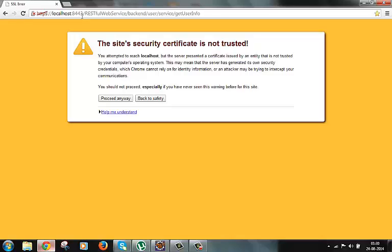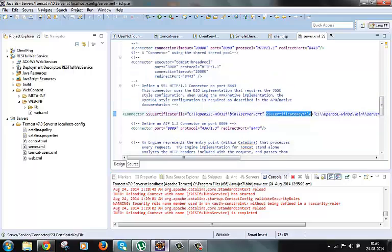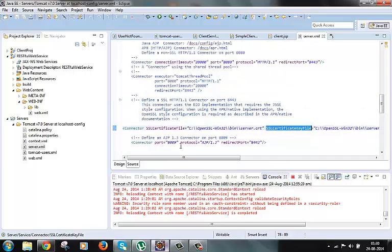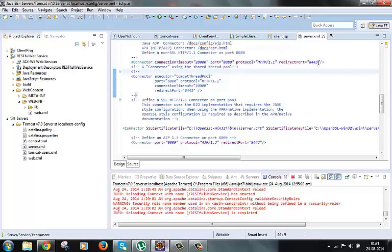Now the configuration for this redirection is also available in server.xml file under port number 8080. So we have one more connector element here for port number 8080 and they have a redirect port attribute which redirects it to 8443 for SSL.